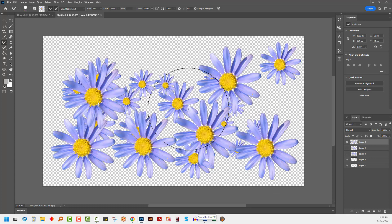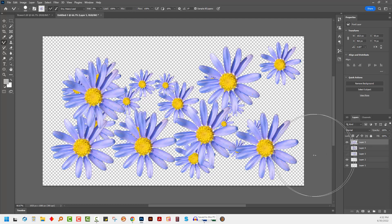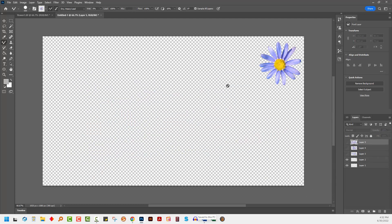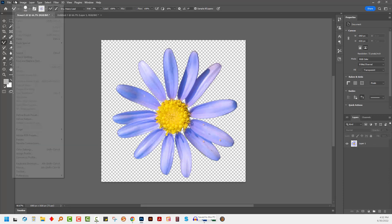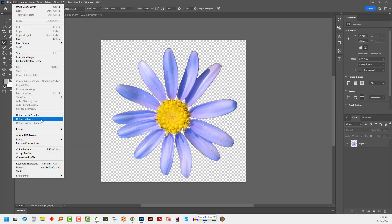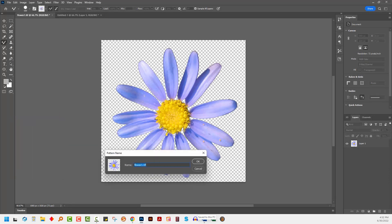Now there is one more option that you may want to consider in terms of filling a document with these flowers, and that is to set this up as a pattern. So I'm going back to my original flower document. I'm going to make this into a pattern with edit, define pattern. I'm just going to call this blue flower and click OK.